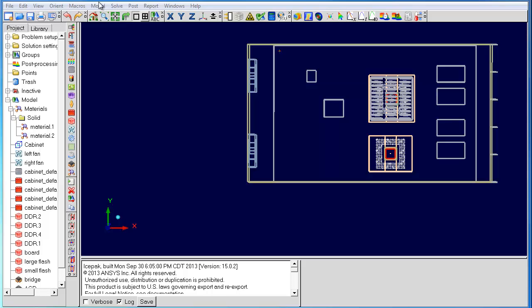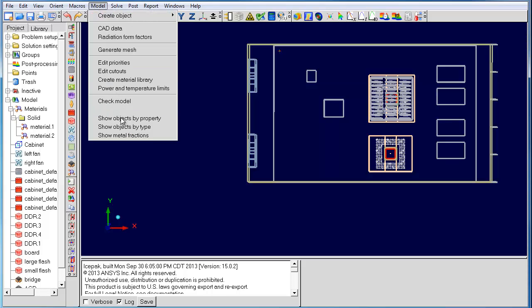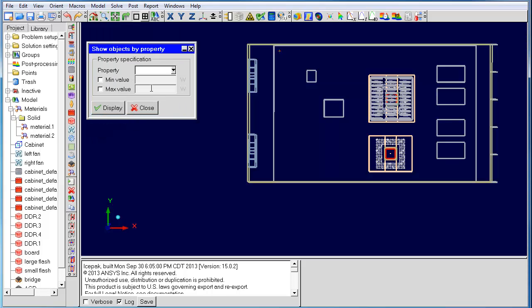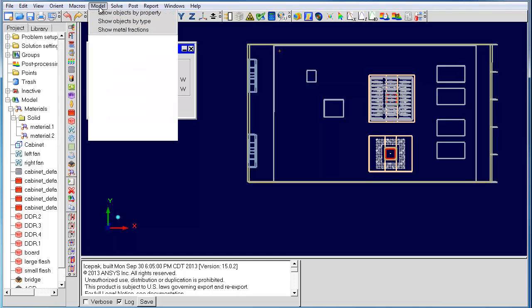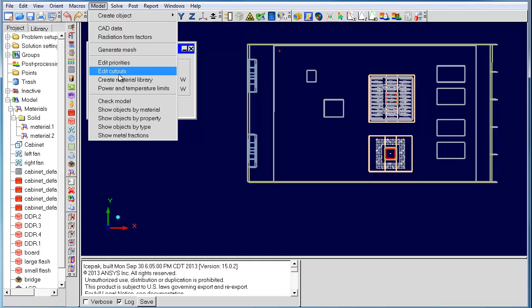The next feature is show objects by property. This feature allows you to display the power values of your heat sources. To find the power range, go to the power and temperature panel.